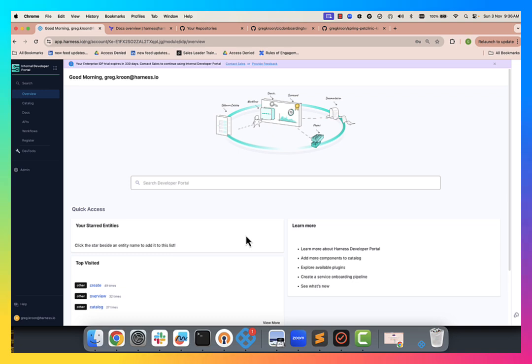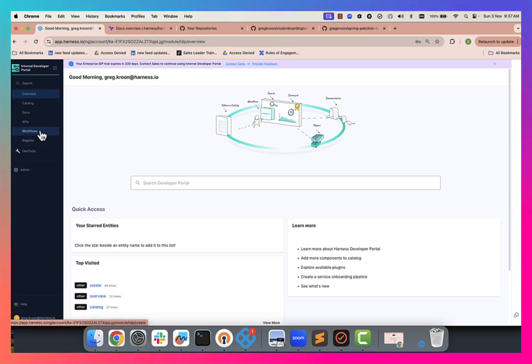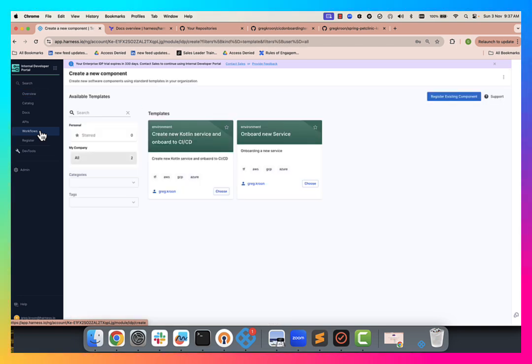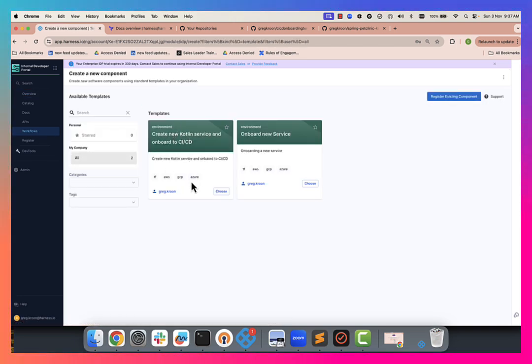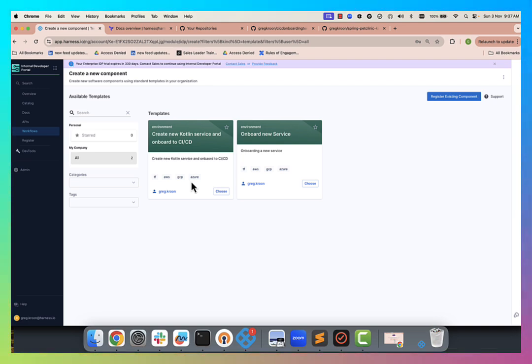We're going to go pretty deep and see the different components here. So first of all, this is the IDP piece that you see in front of you. And the key part that we're going to focus on today is the self-service. So we have a look in here, we can see we've got a template that I've created here called create new Kotlin service and onboard to CI/CD. So this will be how we request our new CI/CD service.